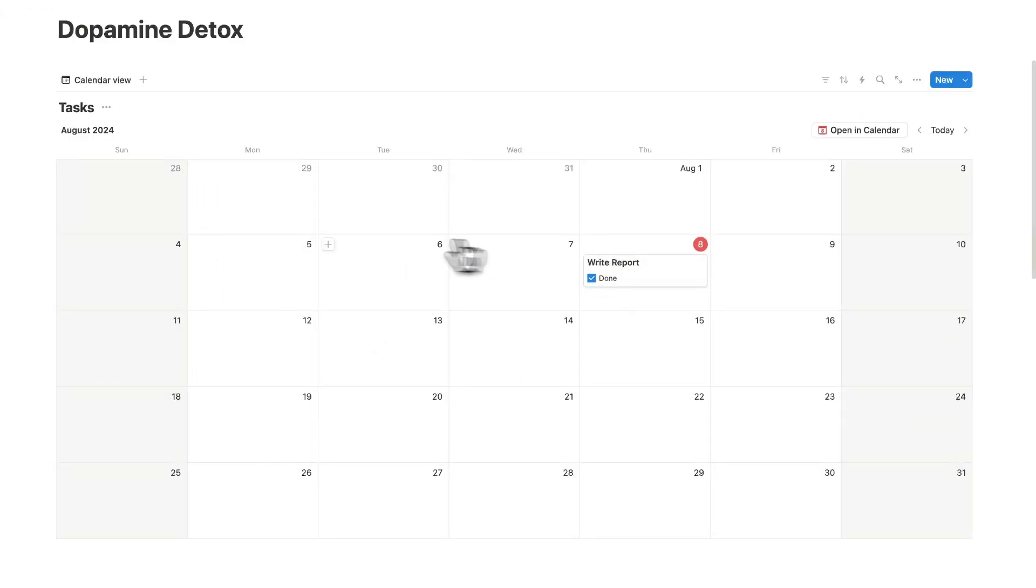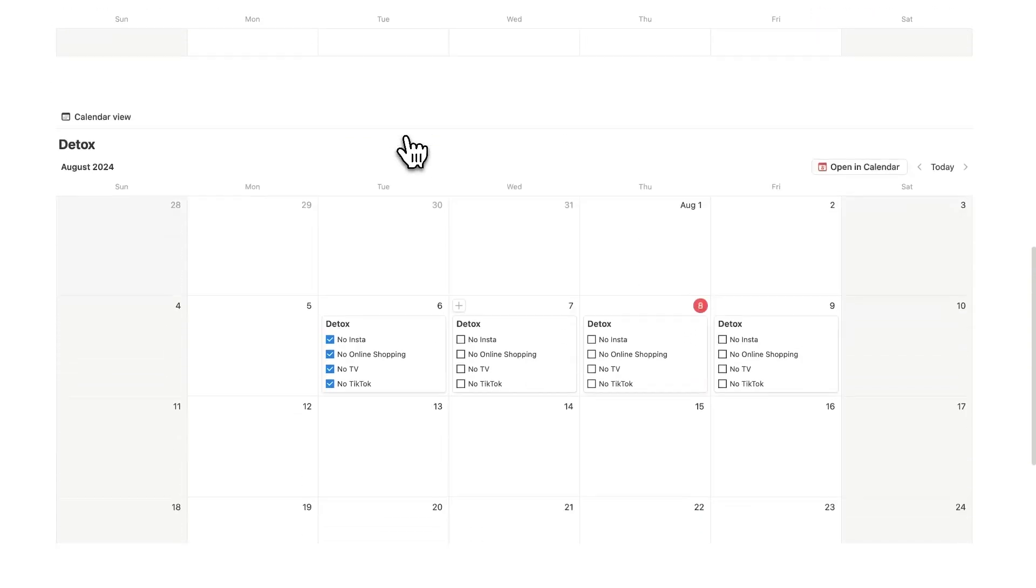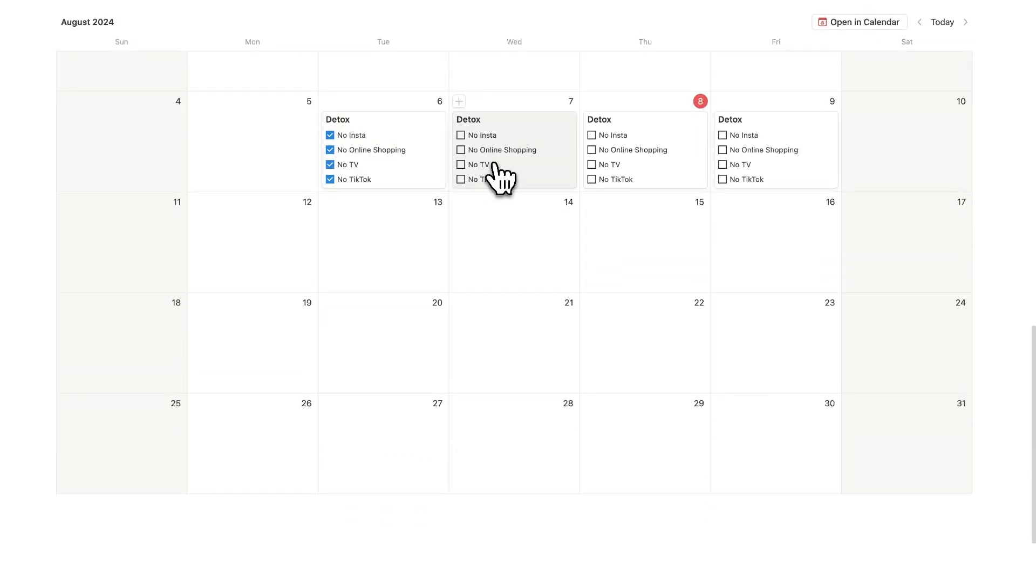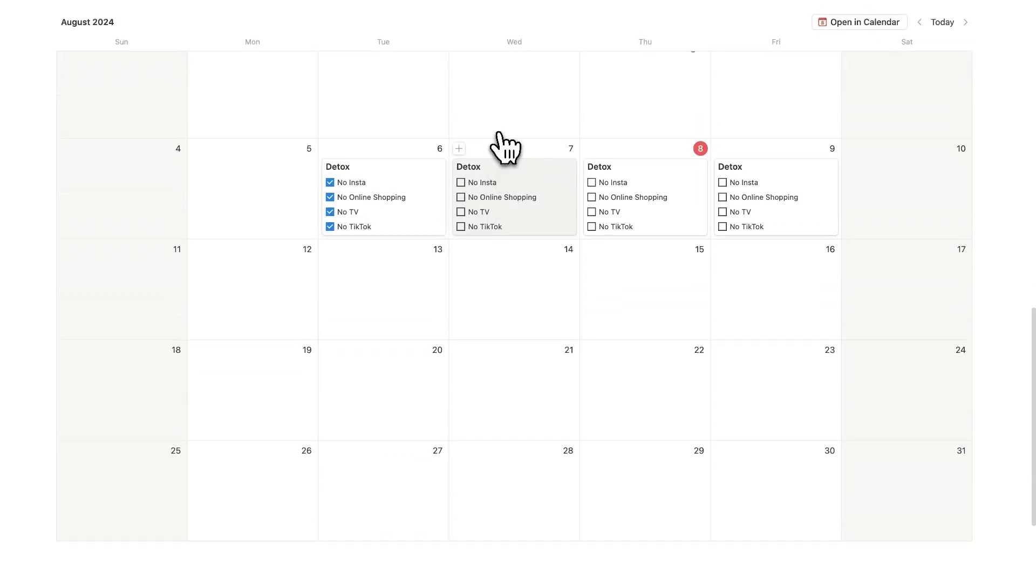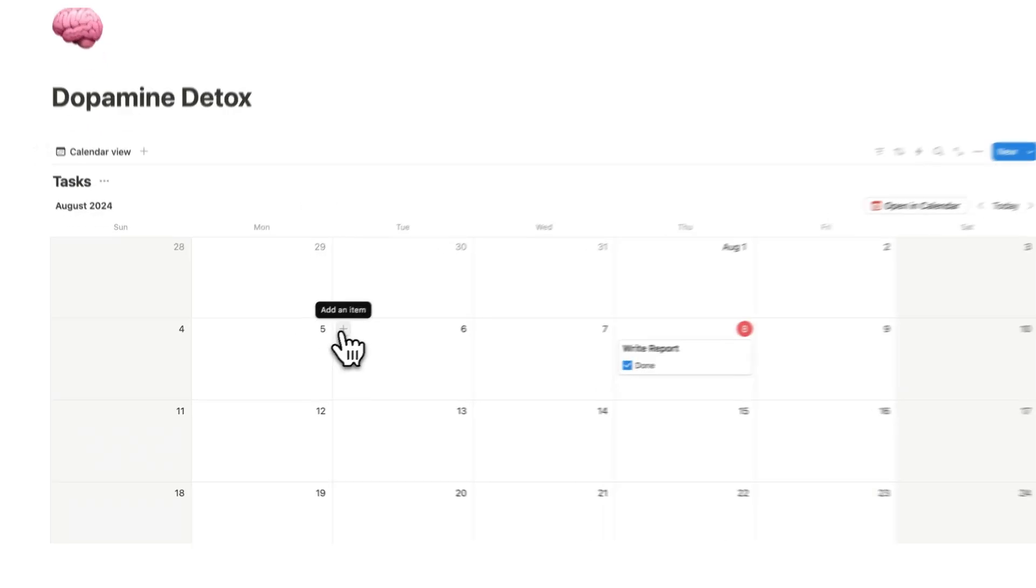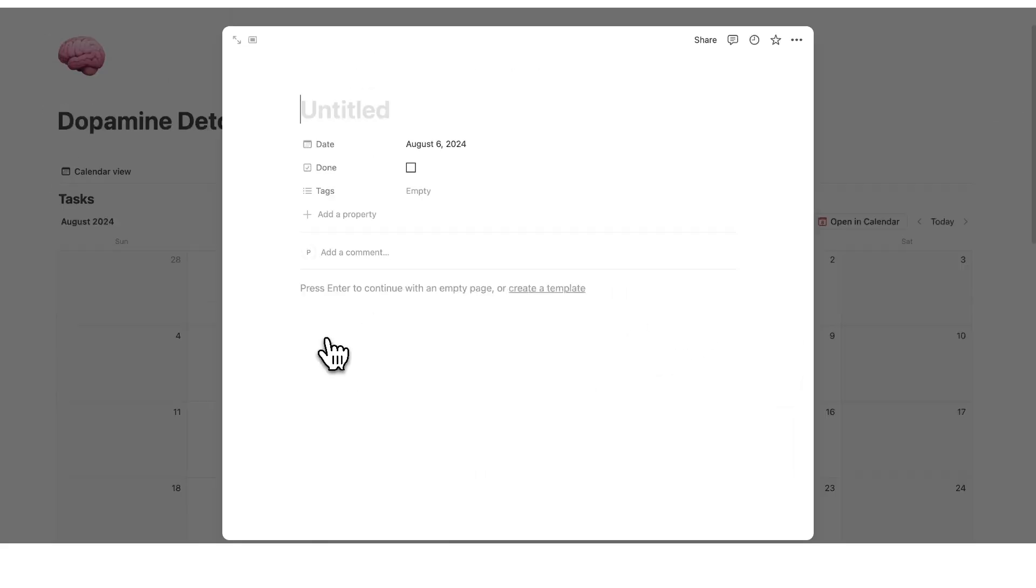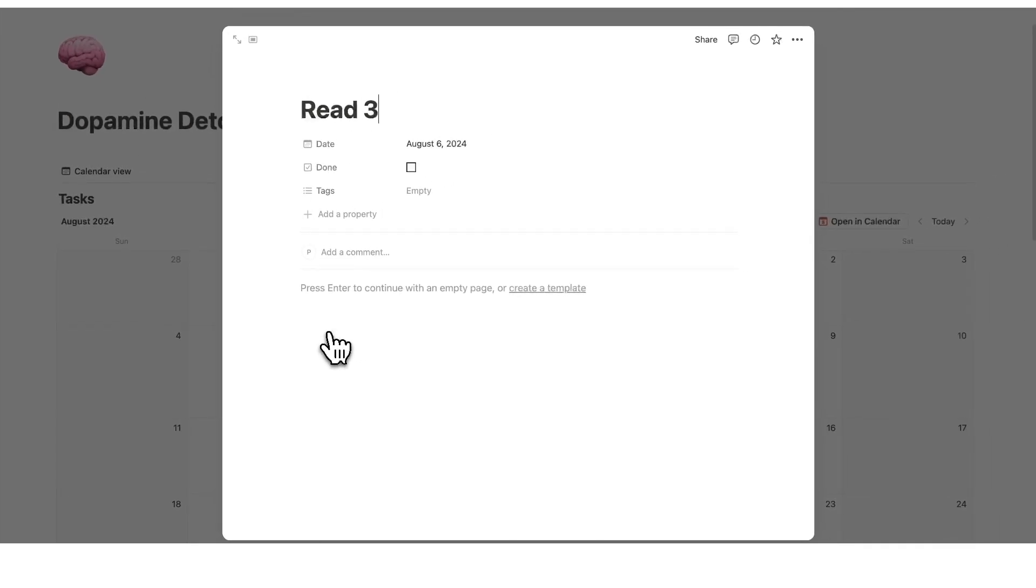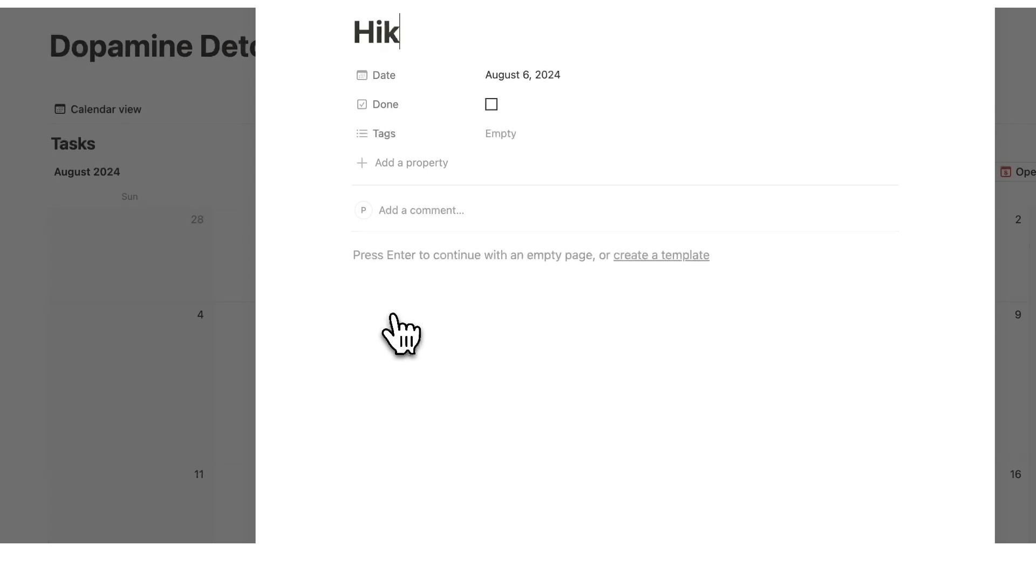Now the healthy habit button we will implement for this task list and it will be the things that are replacing TikTok, TV, online shopping and Insta. So we're going to add a new property and let's say some activities that we want to replace these dopamine activities with is go for a walk. Another thing could be read 30 minutes and let's say a hike.